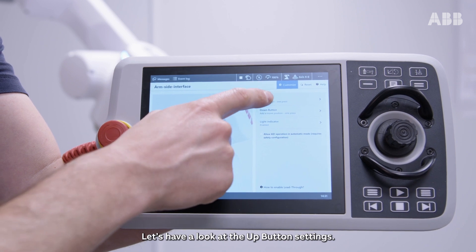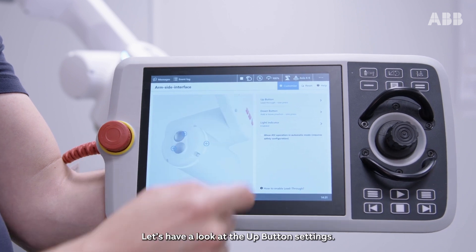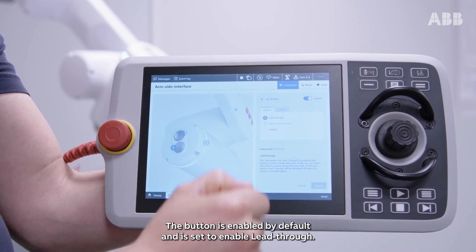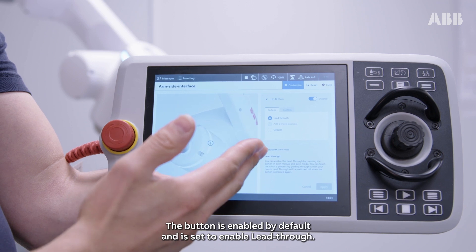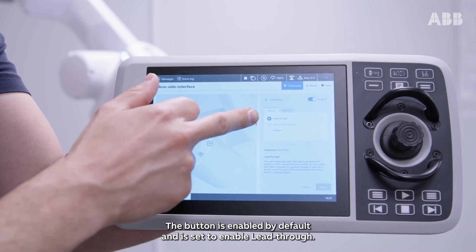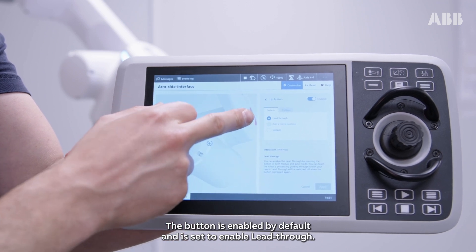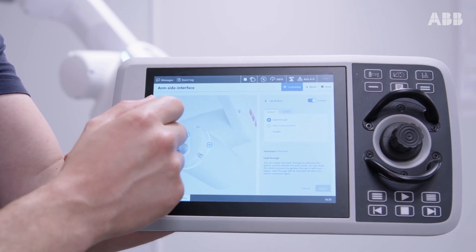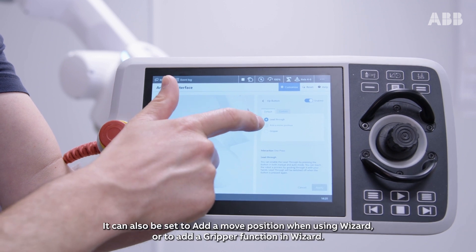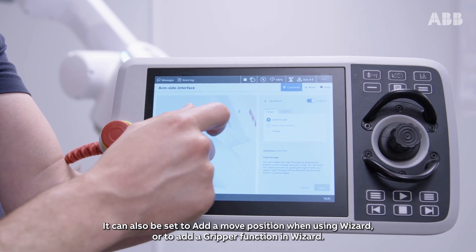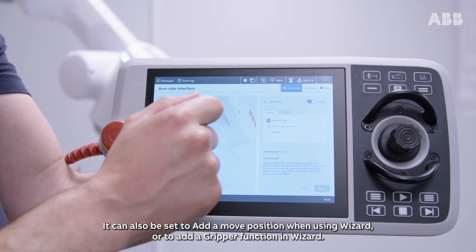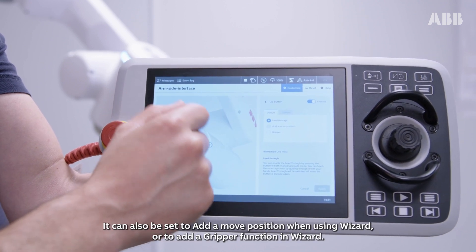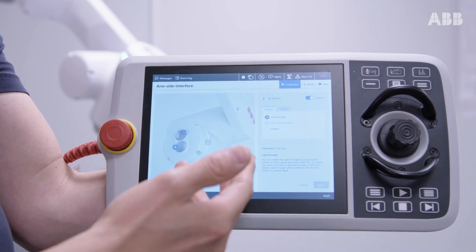Let's have a look at the up-button settings. The button is enabled by default and is set to enable lead-through. It can also be set to add a move position when using wizard, or to add a gripper function in wizard.